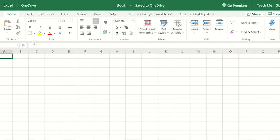You will notice all the usual features are available to use via the online version, including pivot tables, inserting Microsoft forms, and adding comments.